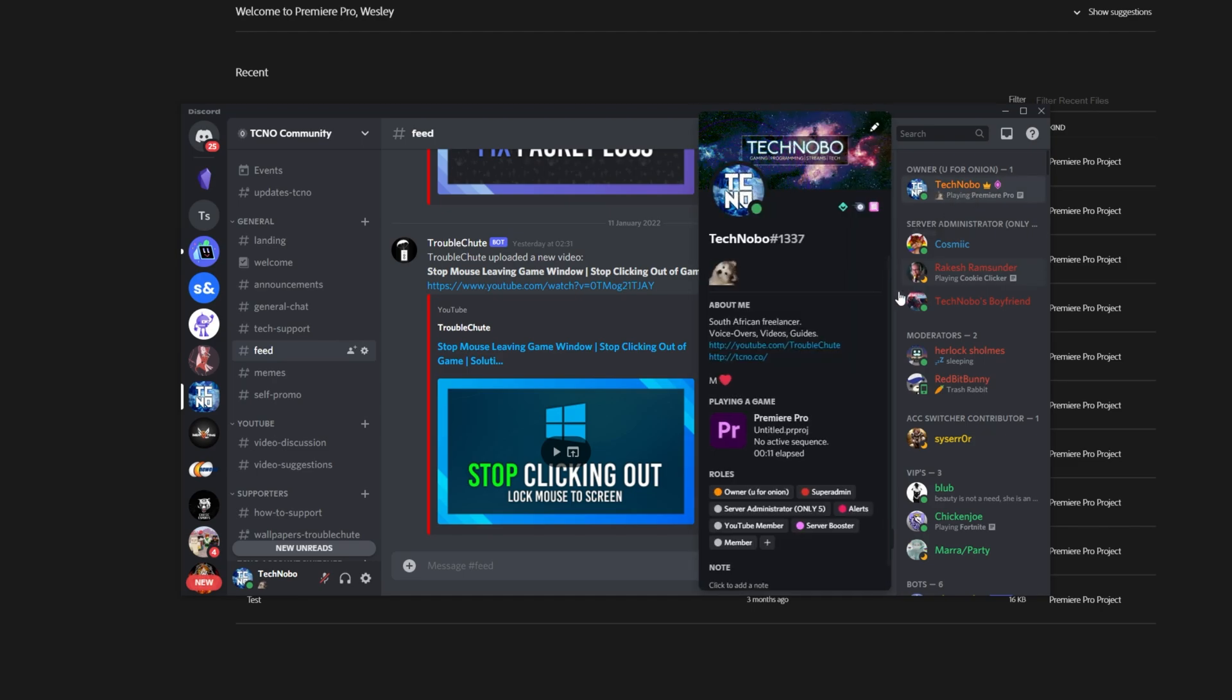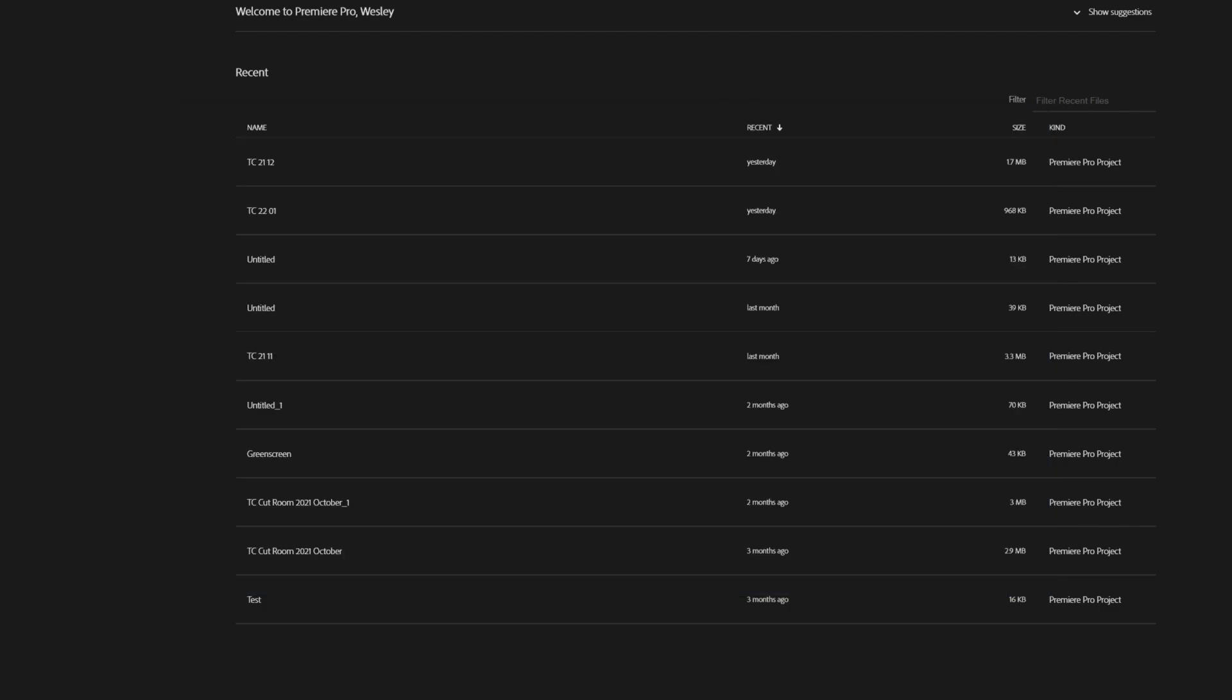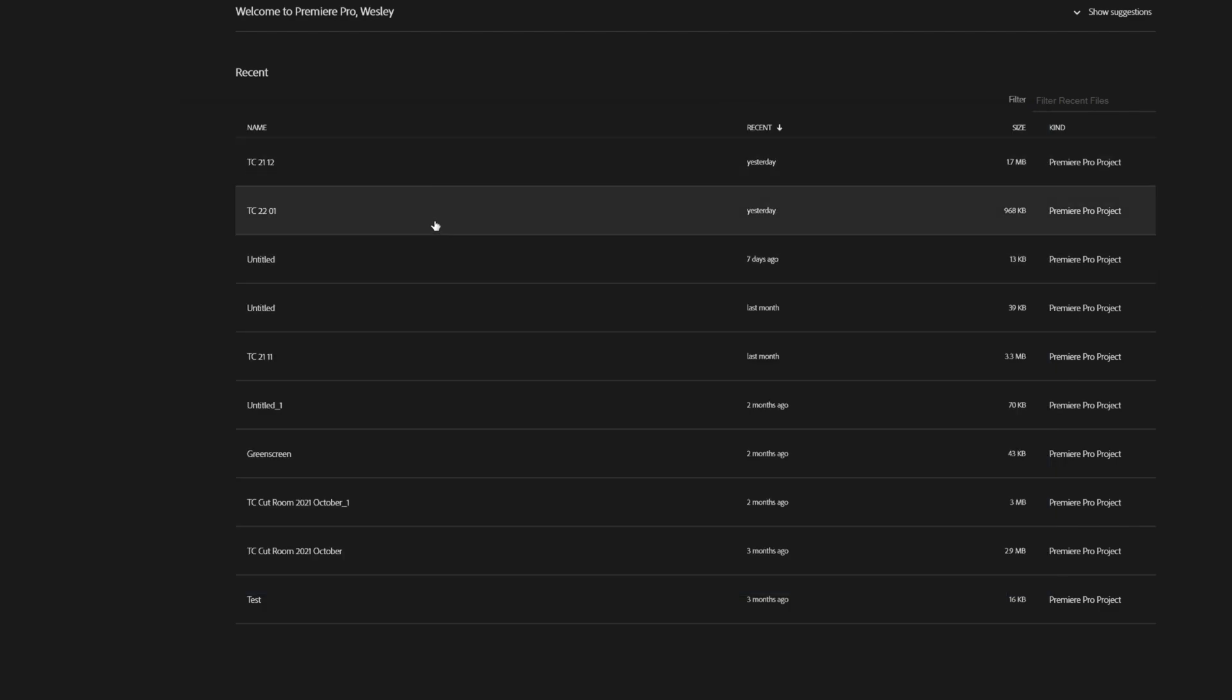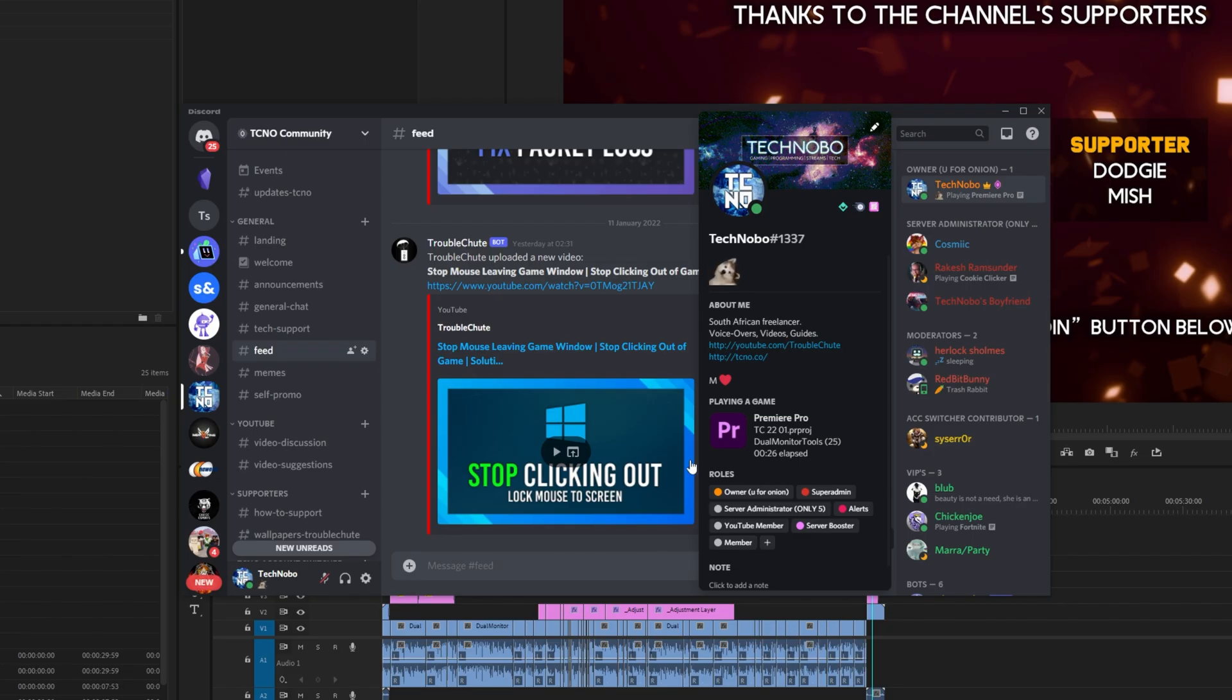Clicking it, it says Premiere Pro, Untitled PR Proj, No Active Sequence, Time Elapsed. If I head into here and open up, say, the video project that I use for creating videos here, you'll see inside of Discord it now says,